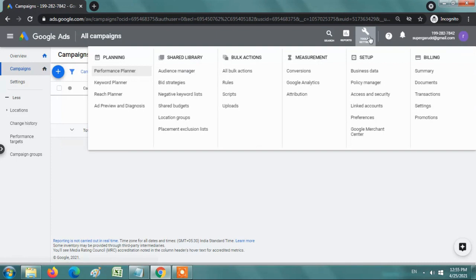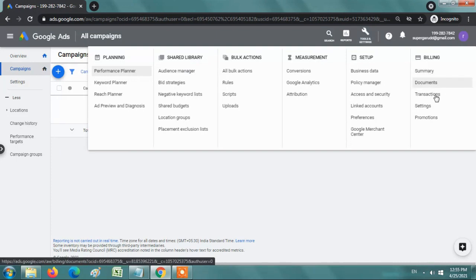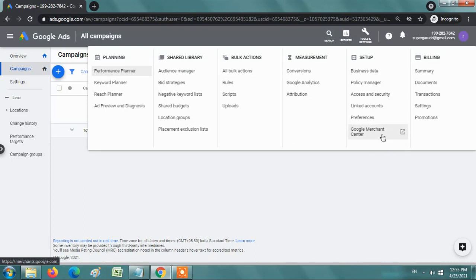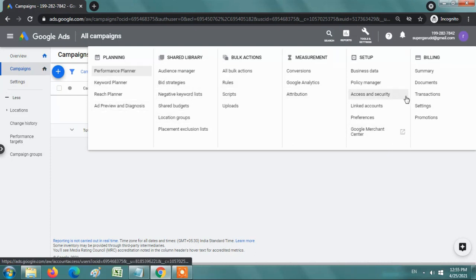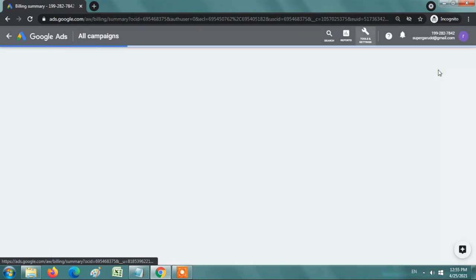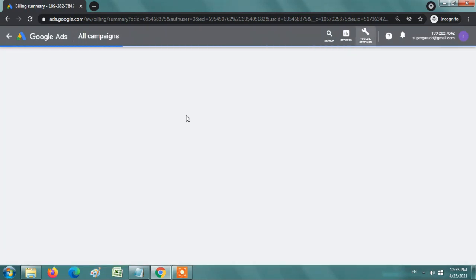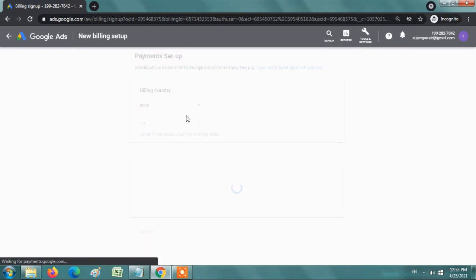Here you have settings for billing, billing setup, documents, transactions and all. You can browse accordingly and fill your billing details for your use.